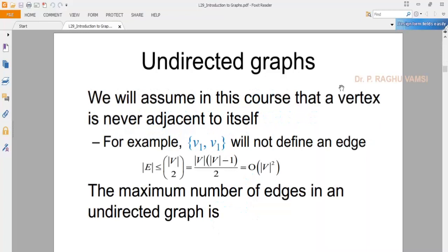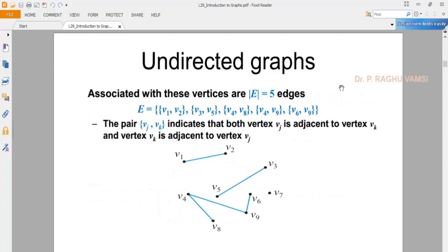In an undirected graph, the maximum number of edges is of the order of V-choose-2. An undirected graph means there is no direction — you can traverse the edge in both sides, either from V1 to V2 or V2 to V1, that is vice versa. If there is an arrow mark on the edge pointing towards V2, then it is a directed graph, meaning you can go from V1 to V2 but not from V2 to V1. Such bidirectional graphs are called undirected graphs.